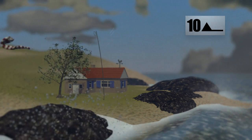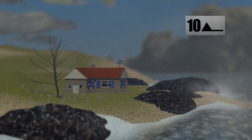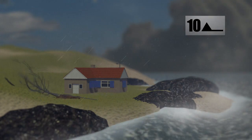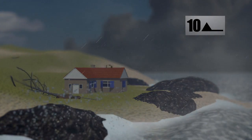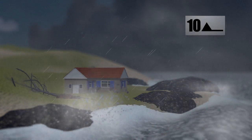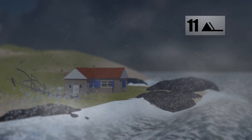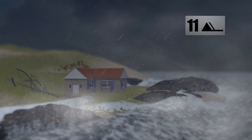At Force 10, the wind becomes a storm, causing significant damage on land. The storm becomes violent once it hits Force 11, causing waves more than 11 metres high.